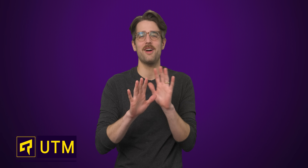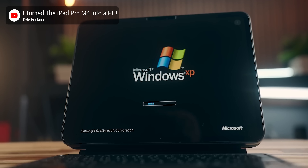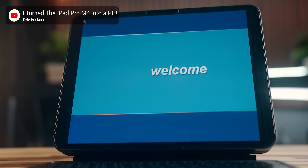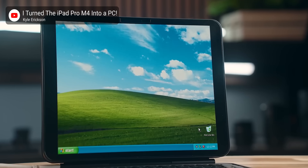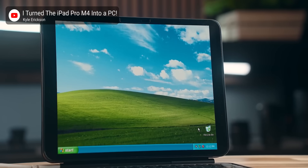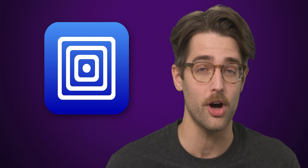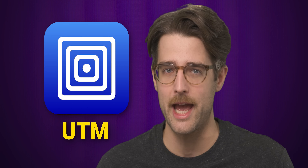Whoa, whoa, whoa. Running Windows on your iPhone or iPad? Believe it or not, it can be done with the help of a special emulator app called UTM.